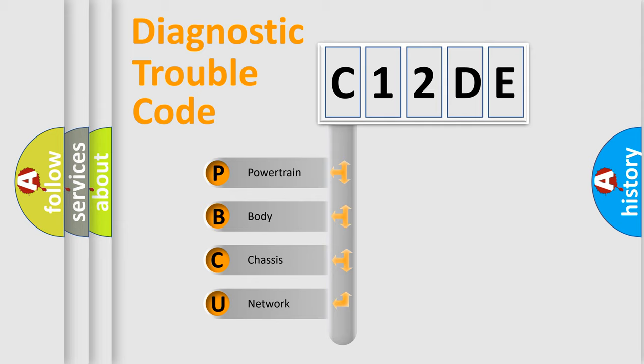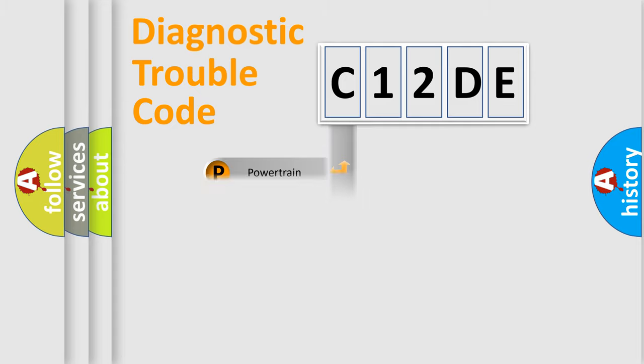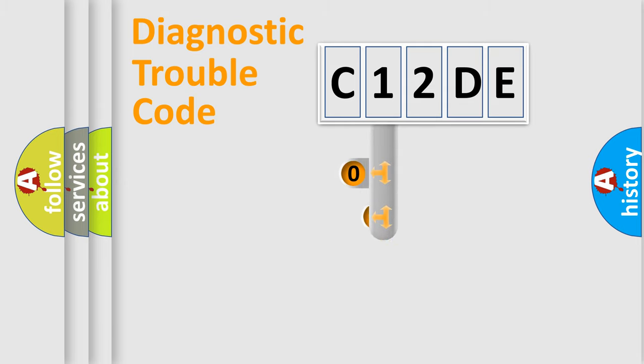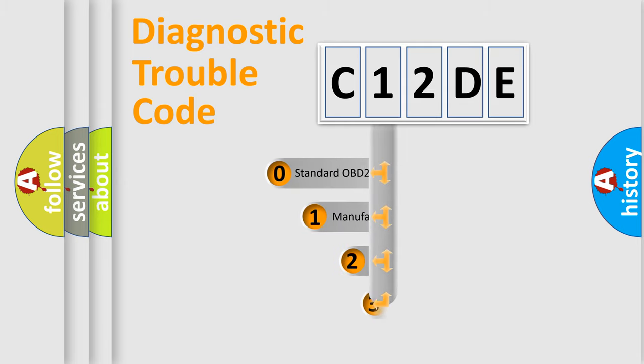We divide the electric system of automobile into four basic units: Powertrain, Body, Chassis, and Network. This distribution is defined in the first character code.